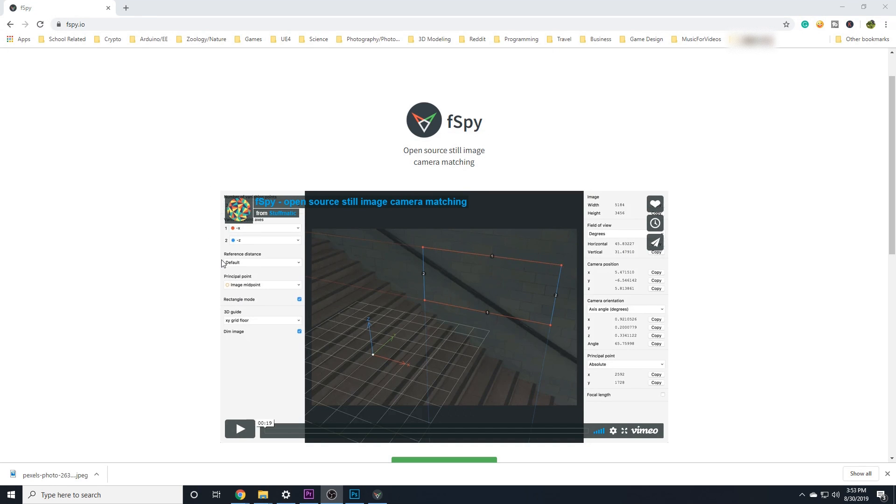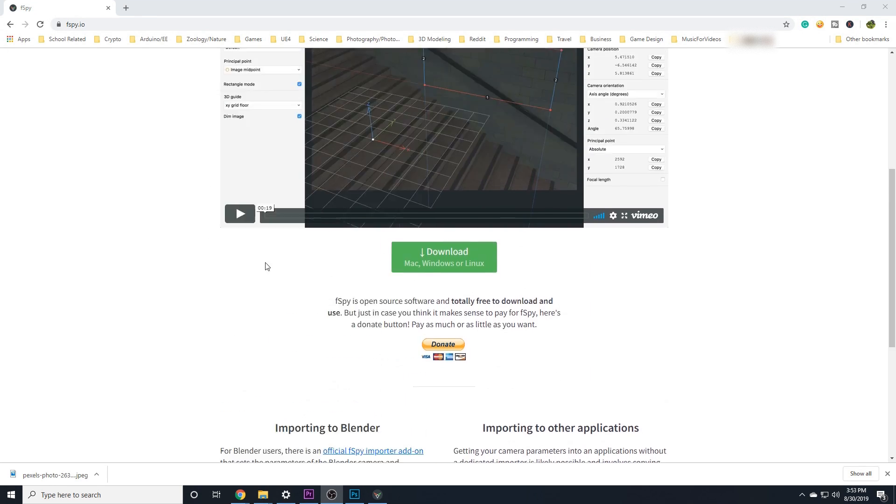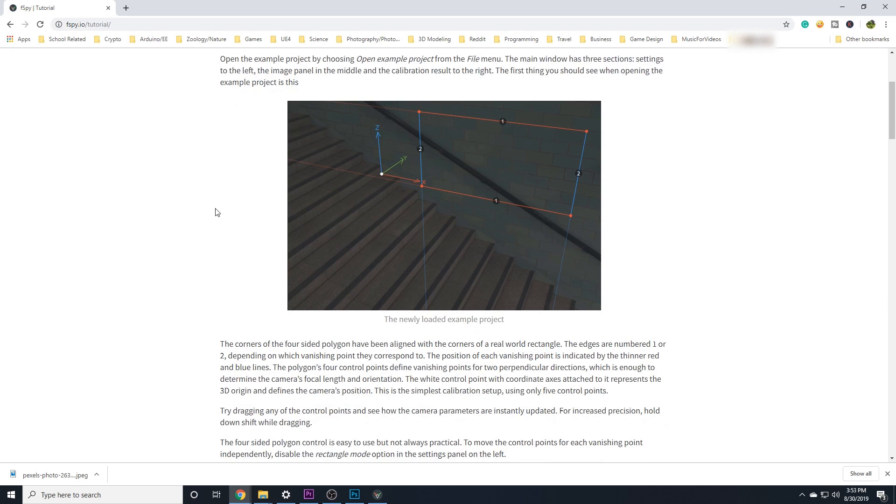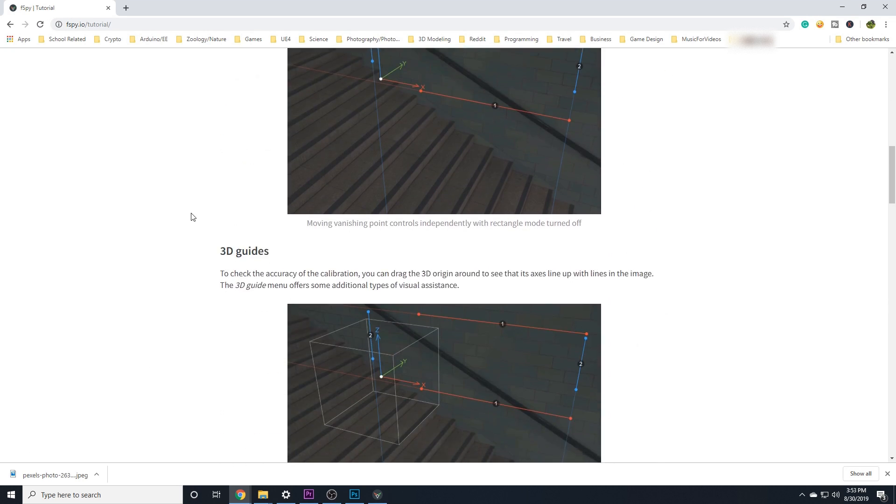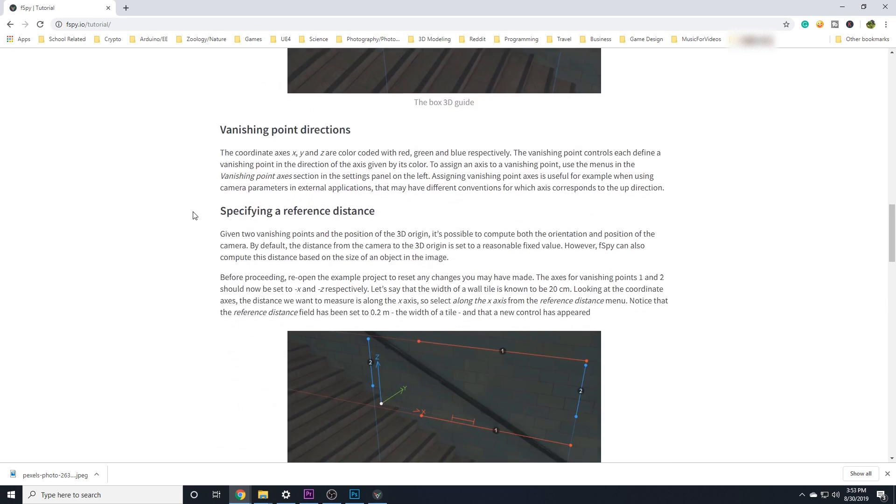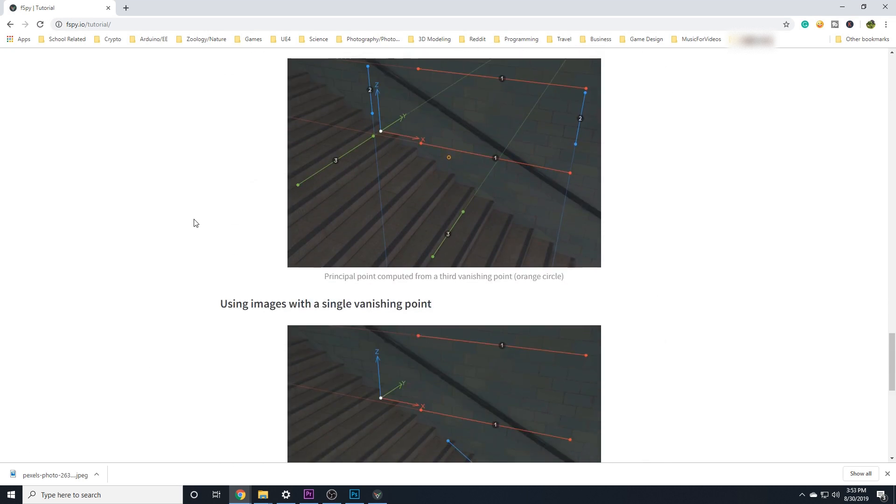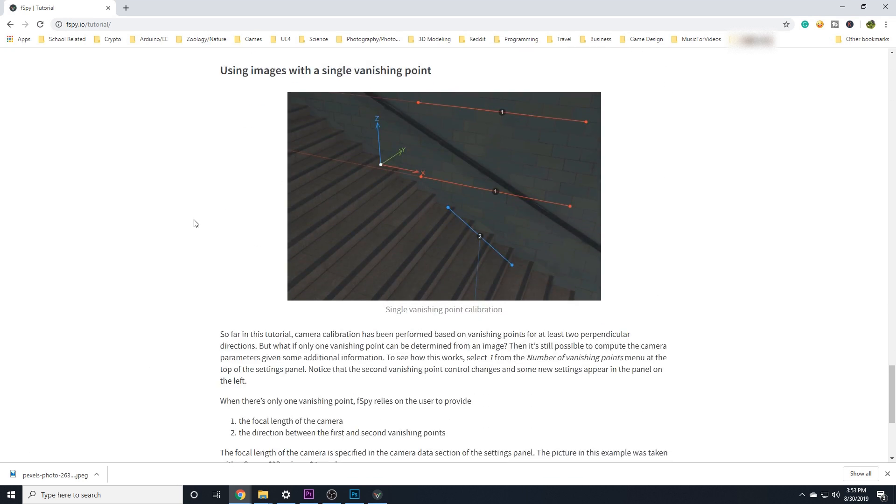A lot of what I'll teach in this video comes directly from the F-Spy website. The website is really detailed yet easy to follow, so I won't be explaining everything there is to know about the software, but instead give you an example of how you can use it.